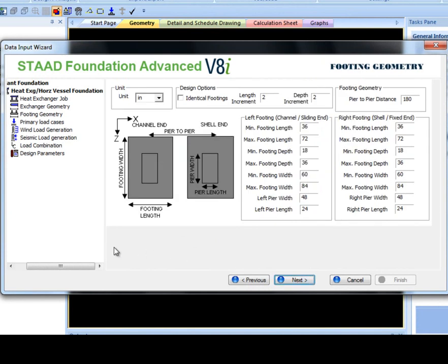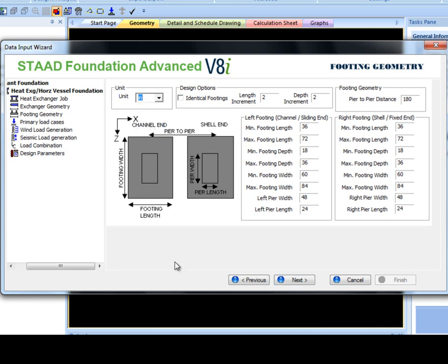In Footing Geometry, select the appropriate unit type. All of the left and right footing values are adjusted if a new unit type is selected. If you want both footings to have the same dimensions, then select the identical footings option. Using this option, one set of inputs is required which will be used to design a footing that can handle both load cases.